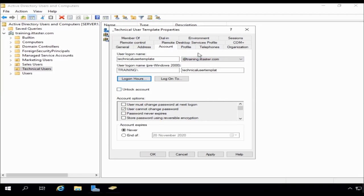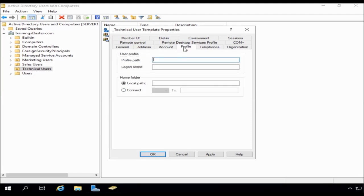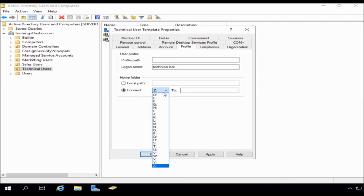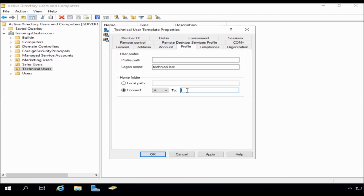The next thing I'm going to do is go to profile. And here we can specify things like a login script. So I can specify the login script of technical.bat for the technical department. And I can also do things like specify a home folder as well. So I'm going to choose drive H for my home folder. But don't worry about this at the moment. The main idea, the main thing to come away with, is that we can configure a lot of our user settings in advance. So if you are interested in things like home folders, we can look at that in another video.